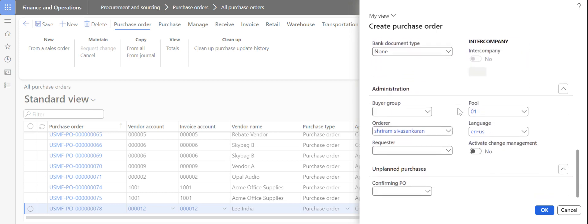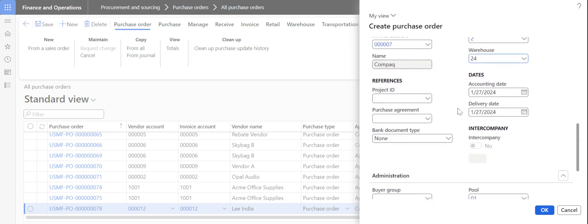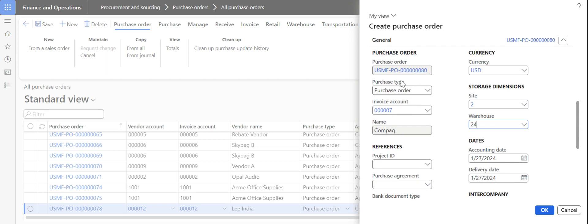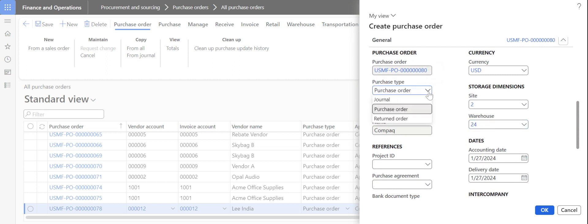Once you select the warehouse, the site automatically gets populated based on the site tagged to that warehouse. One important setup to note is the purchase type — in my earlier video I also talked about this when covering how to create a return order; you can check that for more details.